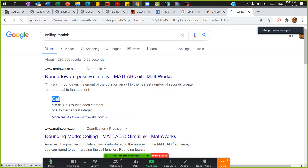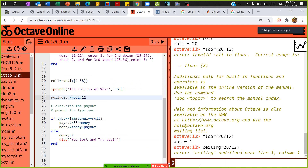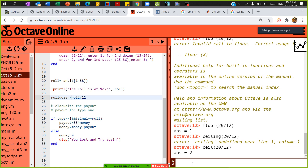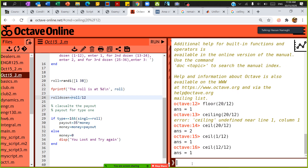For ceiling, we use 'ceil'. If the ceiling of 20 divided by 12 is 2 — that sounds completely good. Let me try other values: ceiling of 1 divided by 12 is 1, ceiling of 12 divided by 12 is still 1, ceiling of 13 divided by 12 becomes 2.